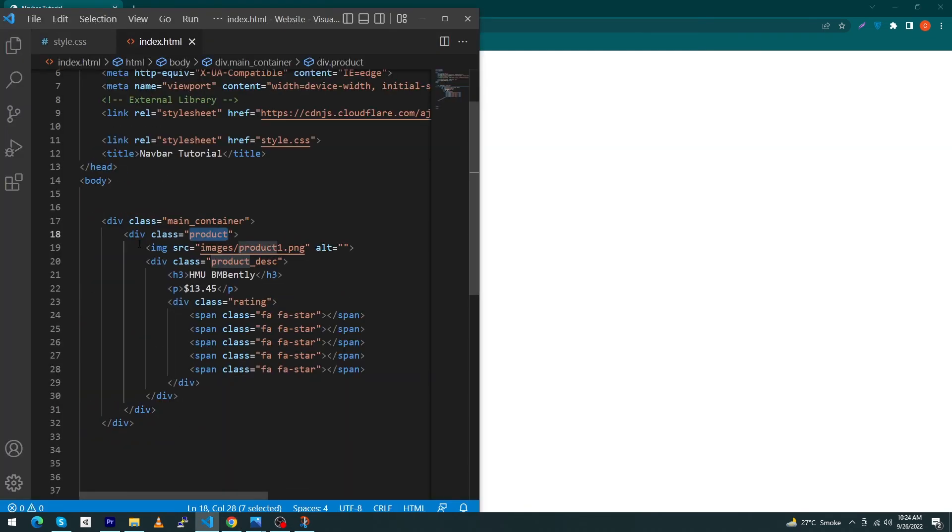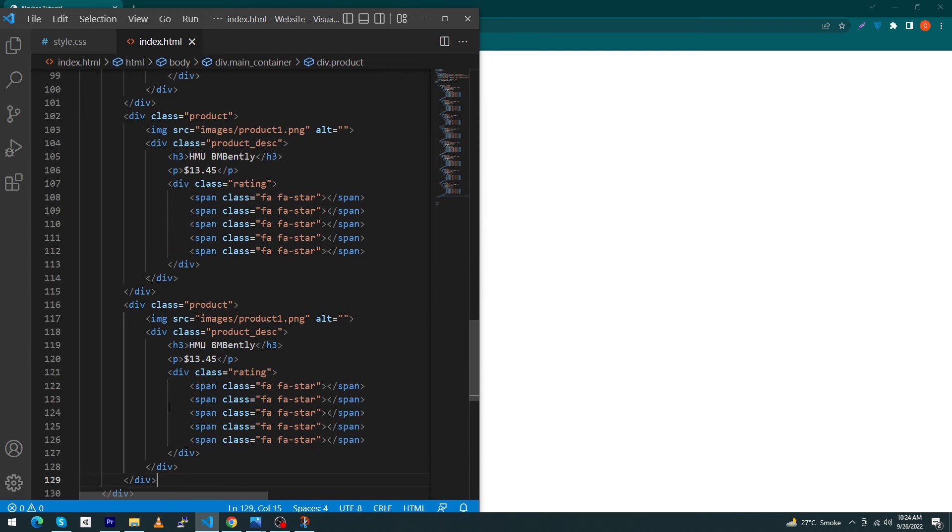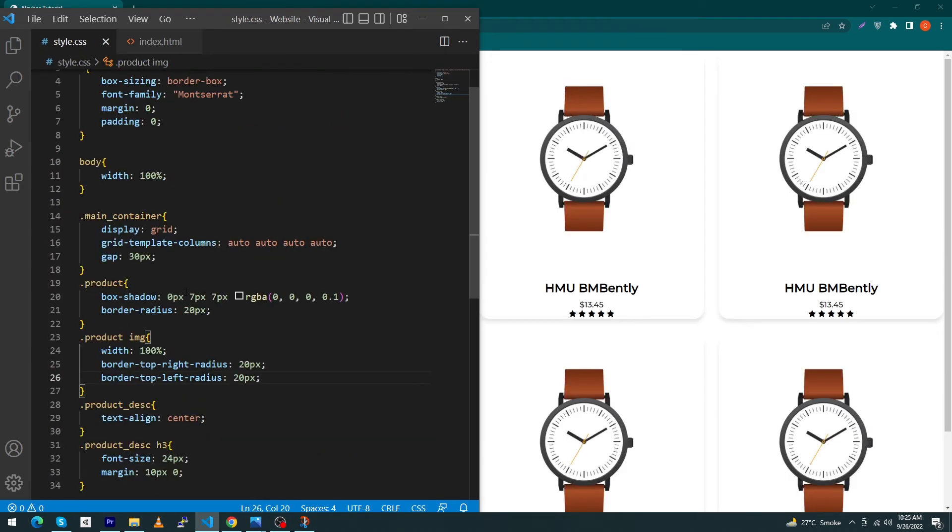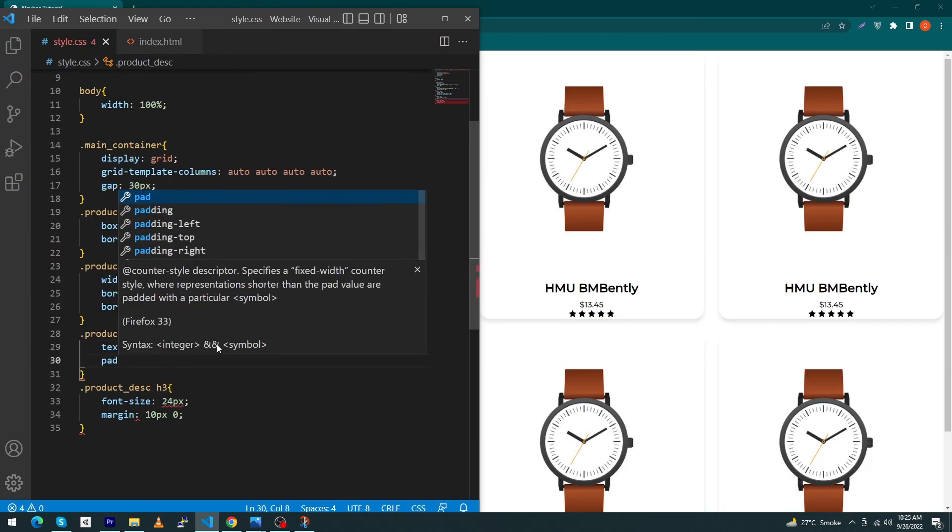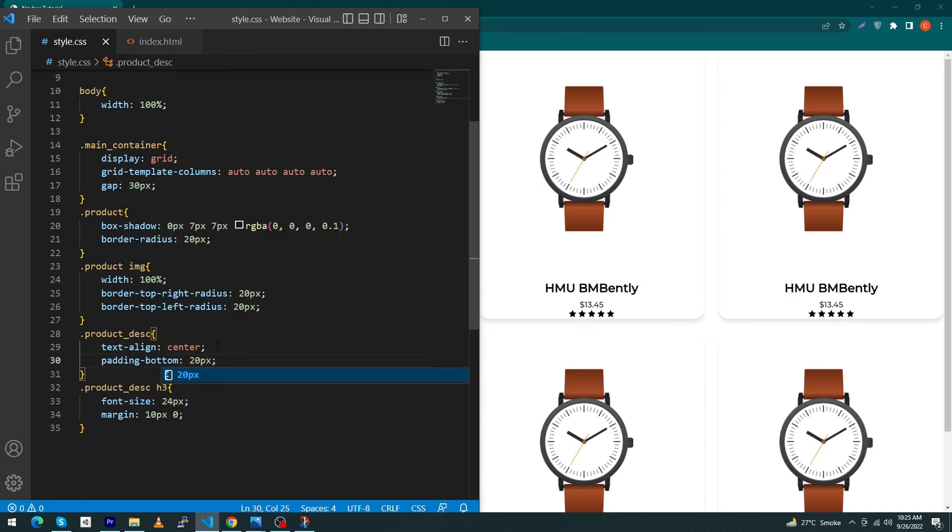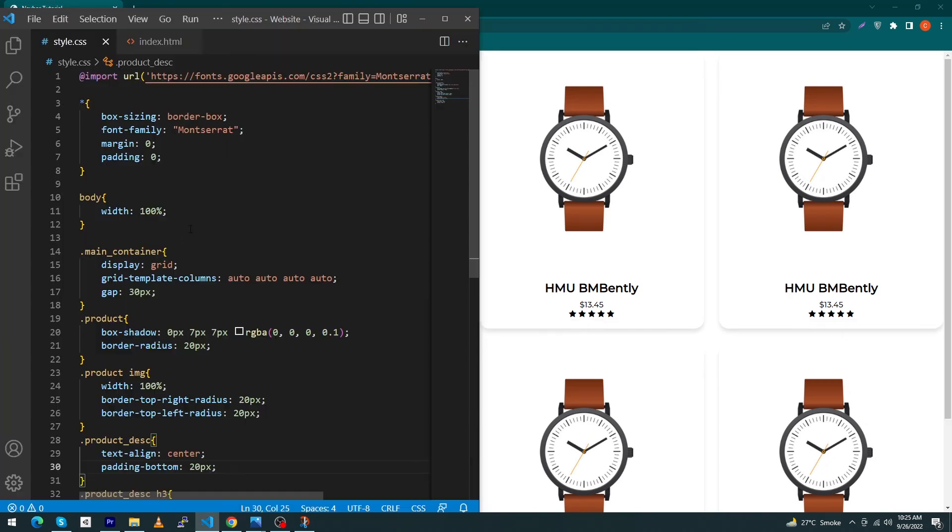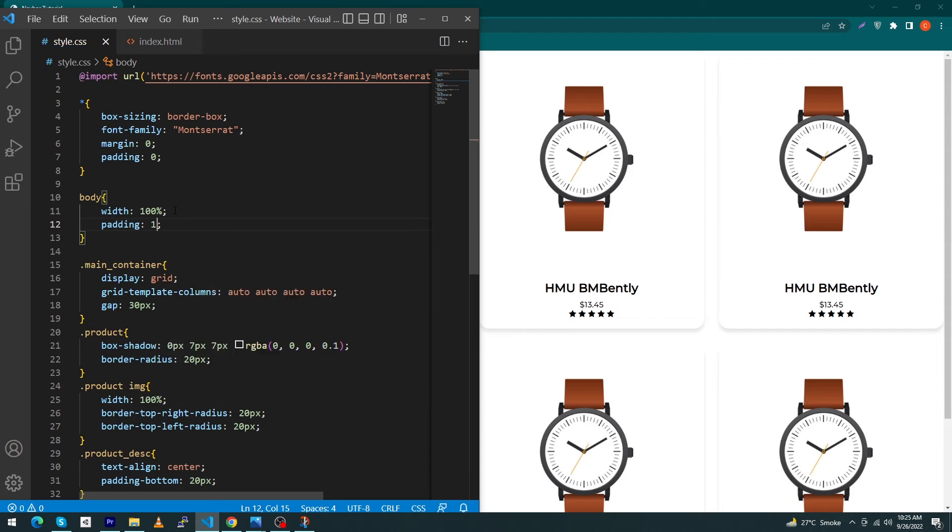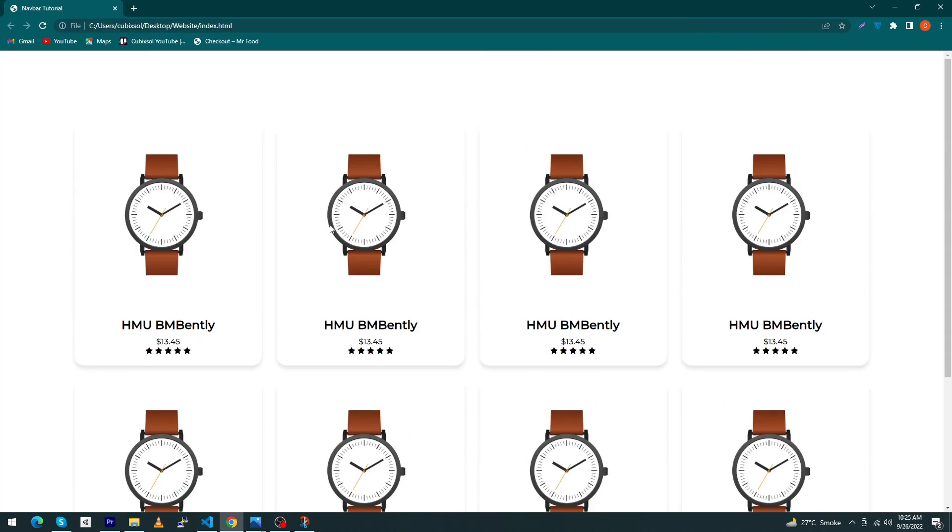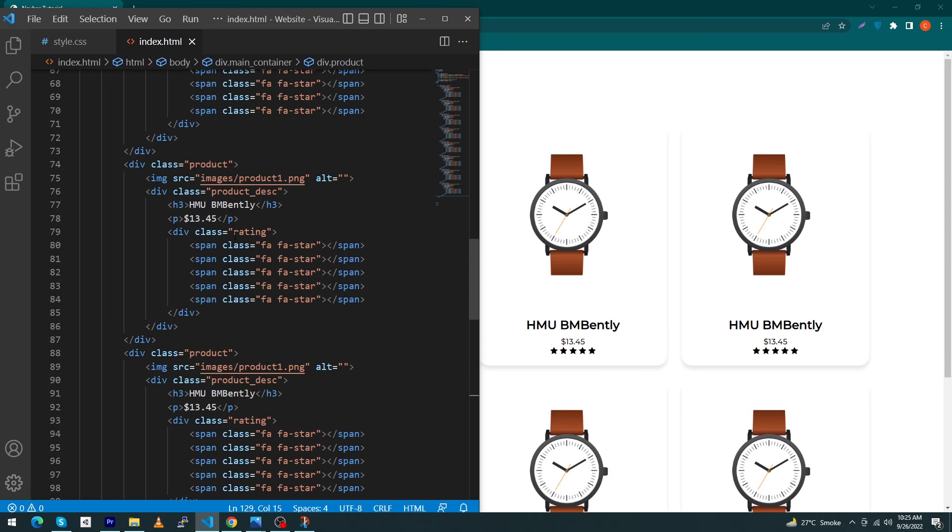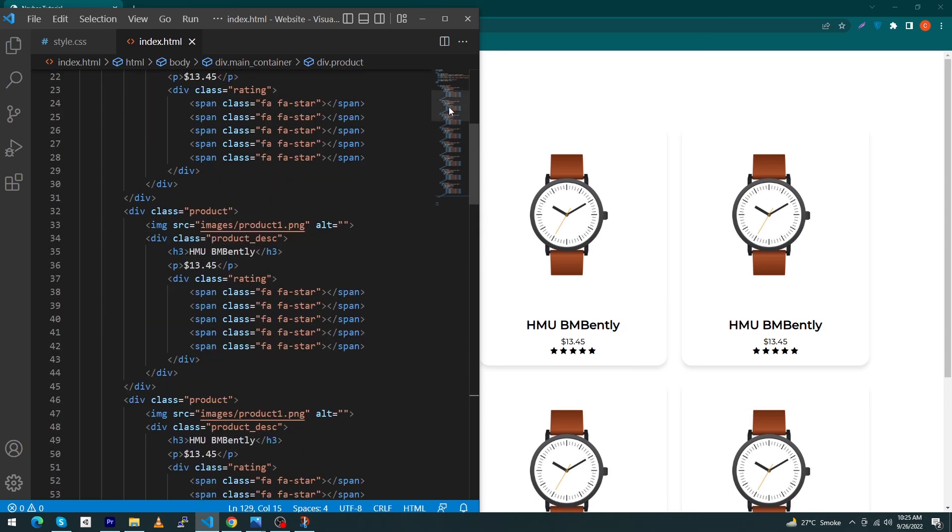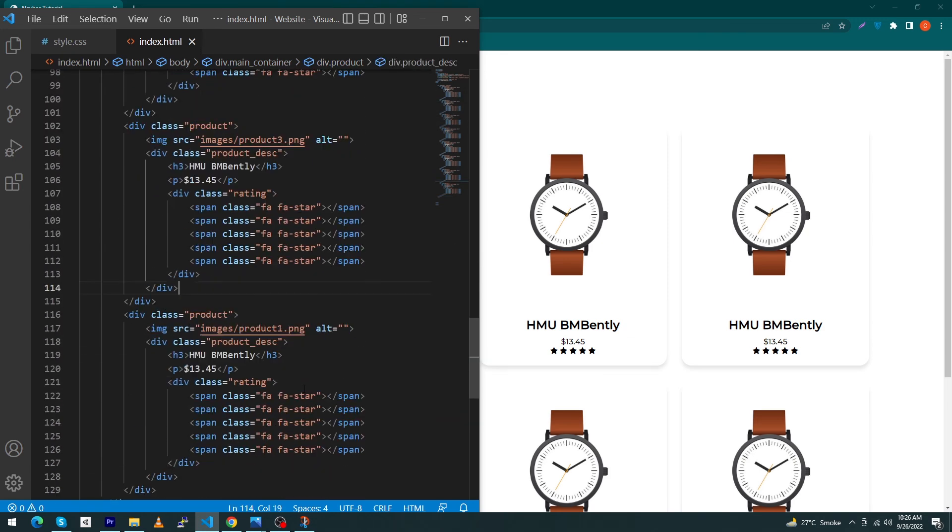You can see the output. Finally friends we just have to copy this and paste this eight times. Open style.css and inside the product-description type padding-bottom 20 pixel. Next to your body give padding 150 pixel.